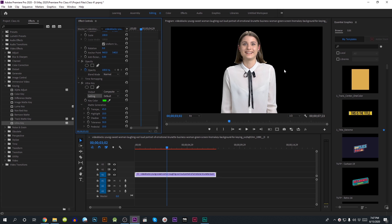We will set the output to composite and go to matte generation. We will not have a problem with color. We will use tolerance type 2, and set highlights to 33. We will not have a problem with color spill.